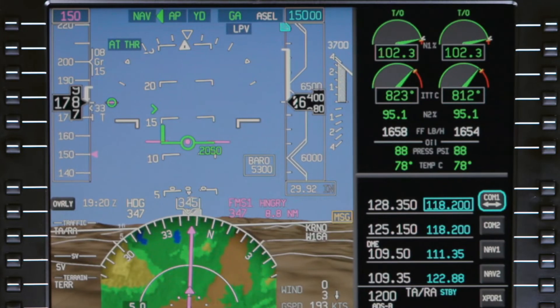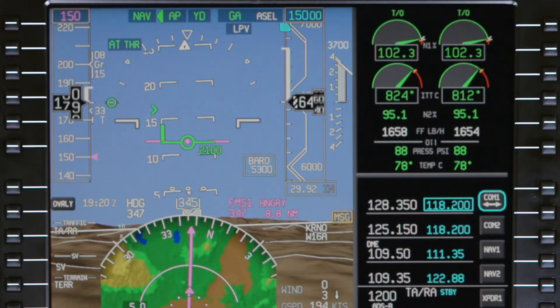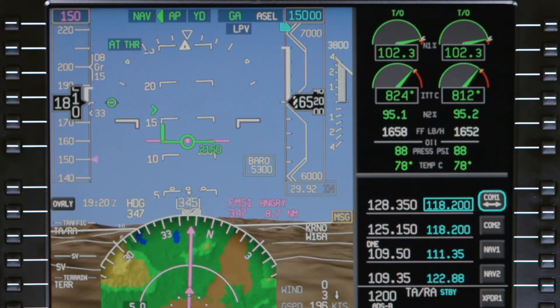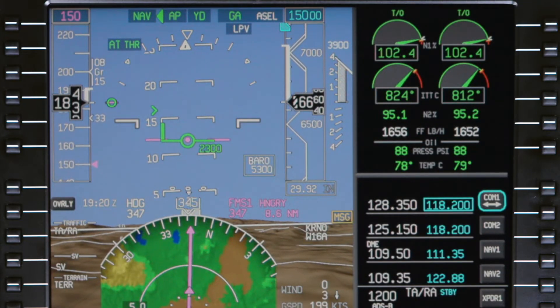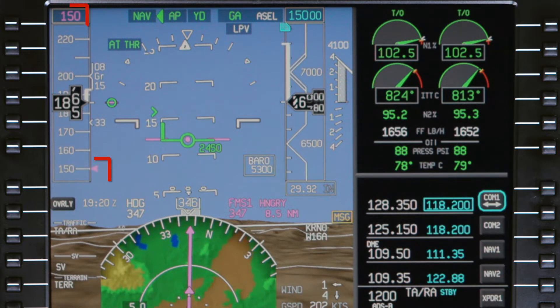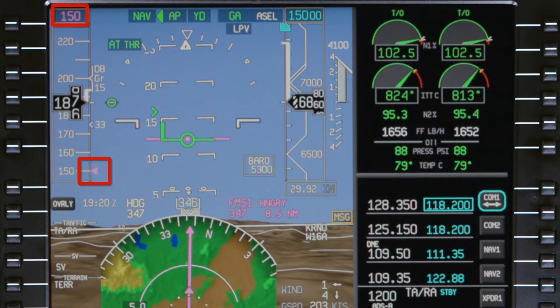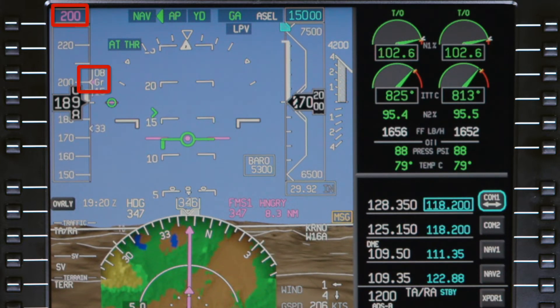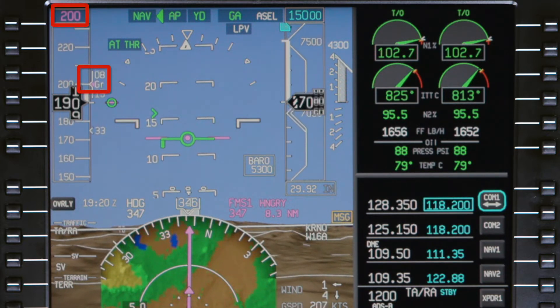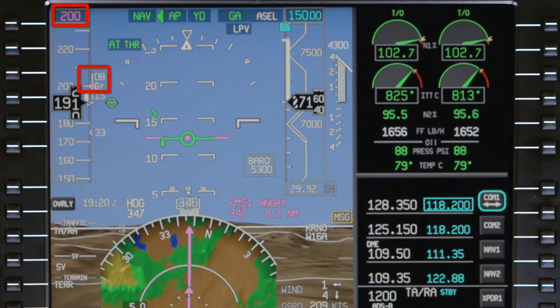As the aircraft passes through 2,500 feet AGL and is more than 4 nautical miles from the departure runway, the target speed accelerates to 200 knots for the climb to altitude.